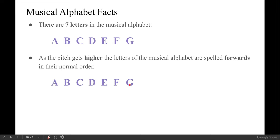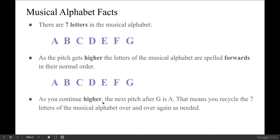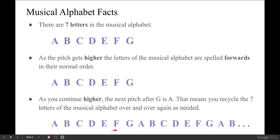Obviously we have more than seven notes on our string instruments, so this brings up the question: what do you do when you want to go higher than G? What comes next? Well, the rule is, as you continue higher, the next pitch after G is A — you recycle the seven letters of the musical alphabet over and over again. So once you get to G, if you want to step up, you call that note A, then B, C, D, E, F, G, and if you keep stepping up, you recycle again: A, B, and so on, until you get to the top note on your instrument.